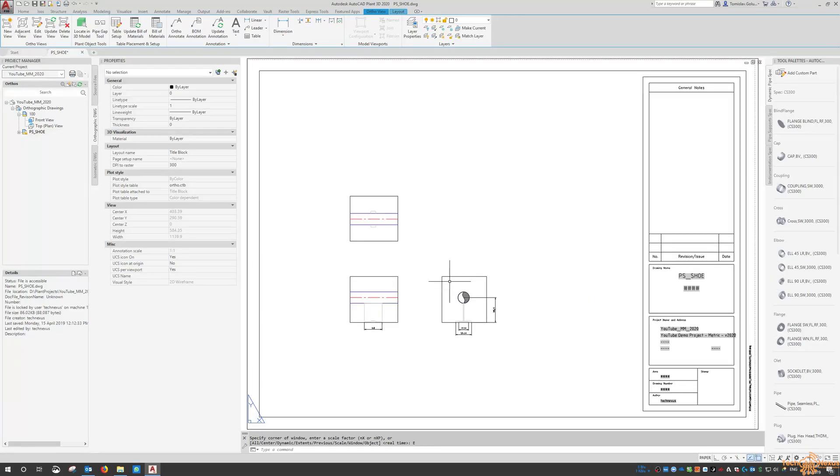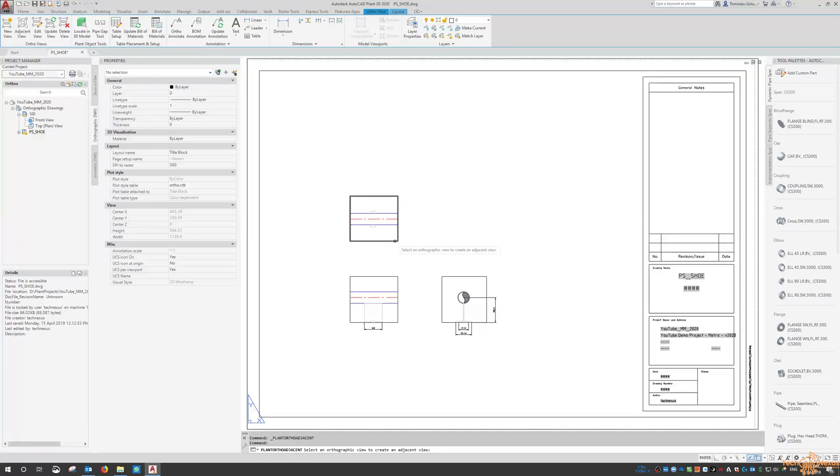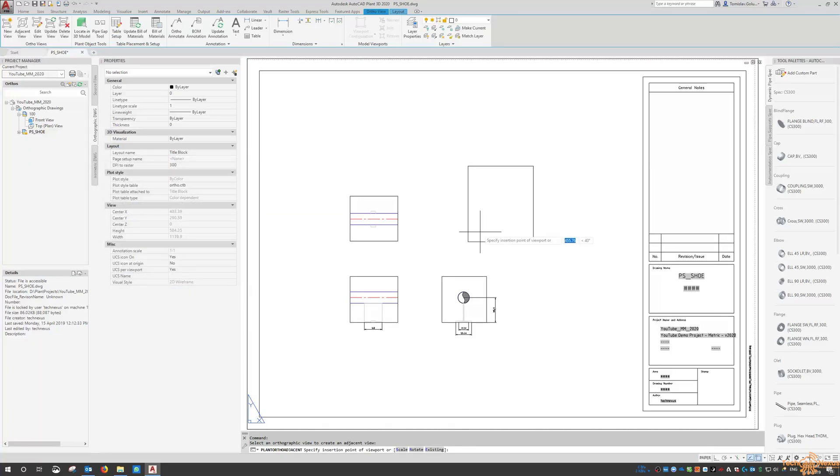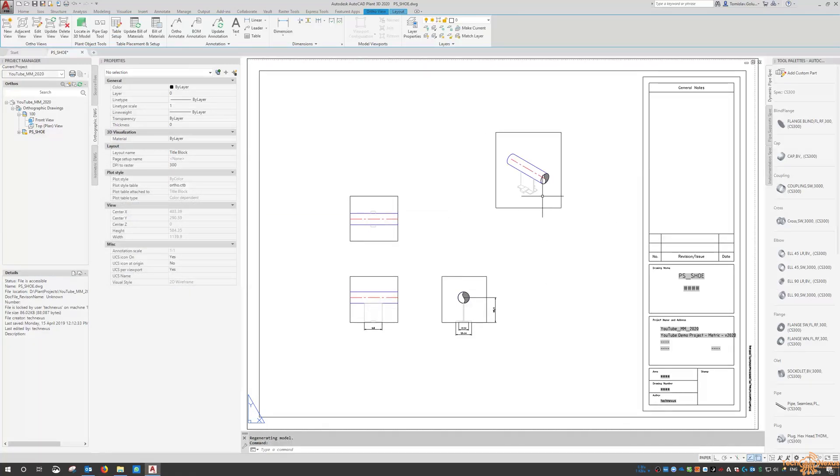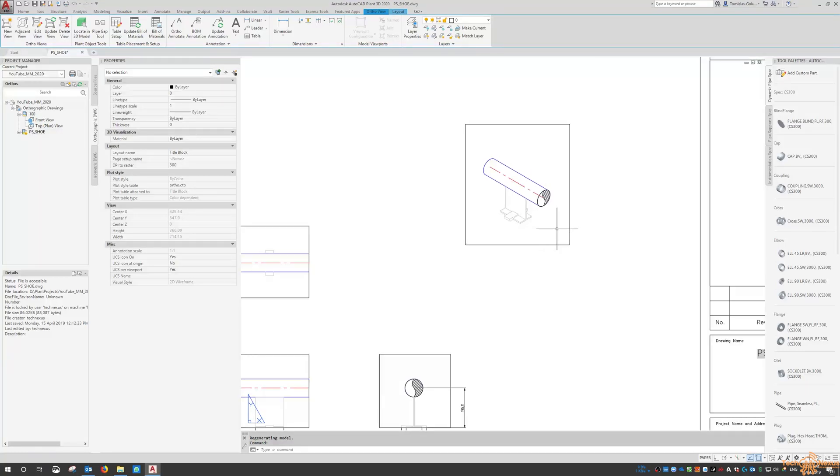Now if you wanted it also to look at an ISO view we can say let's do an adjacent view and look at a southeast isometric. And then there's your sort of ISO view of that as well.